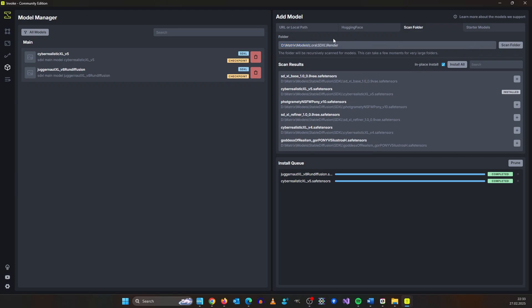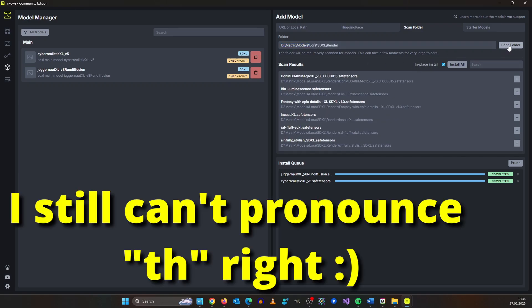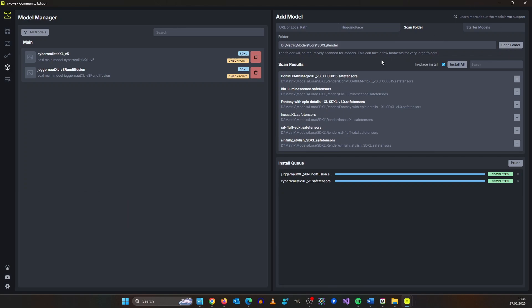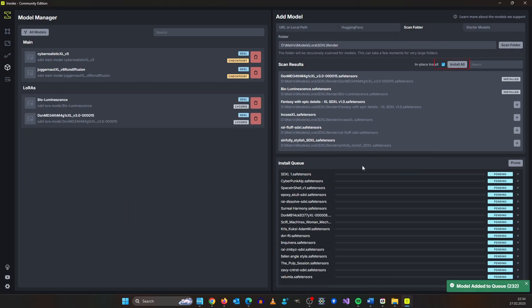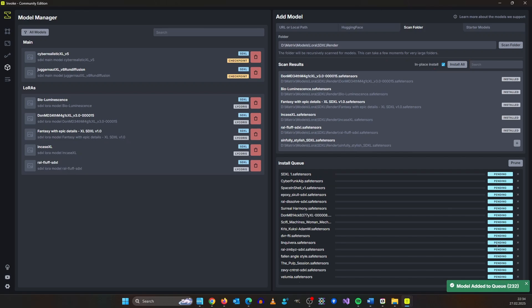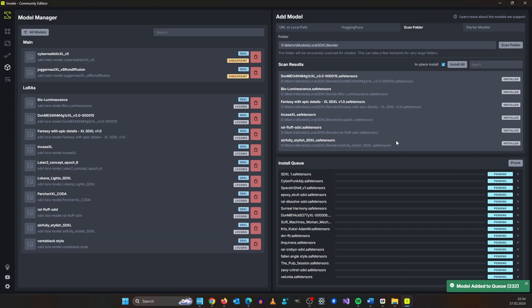In my case it's this part. Here I say scan folder and here I could just say install all. This is going to take a while because I have 200 render models.